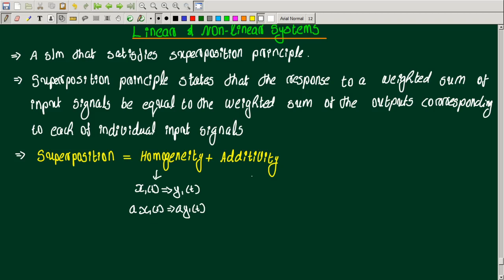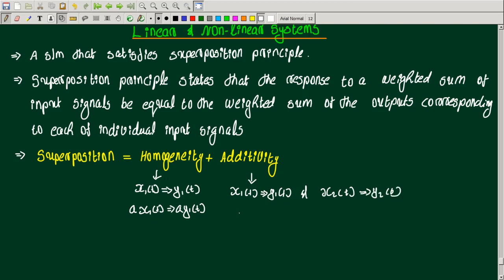Additivity means: if input x1(t) produces output y1(t), and input x2(t) produces output y2(t), then the combined input x1(t) + x2(t) should produce the output y1(t) + y2(t).